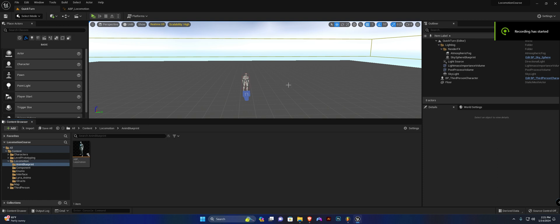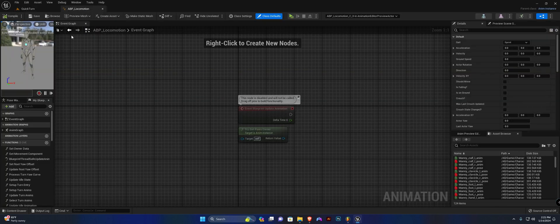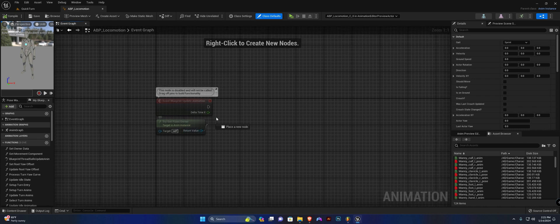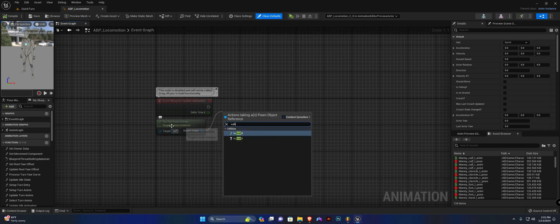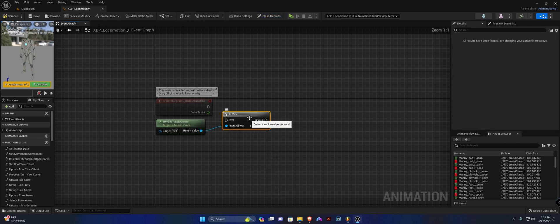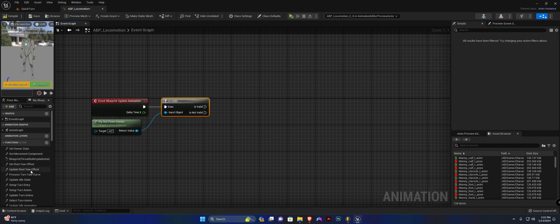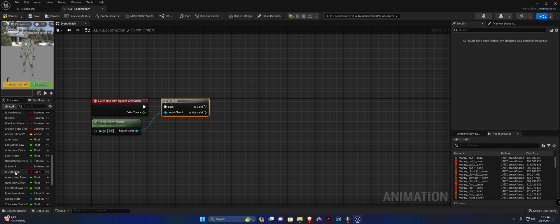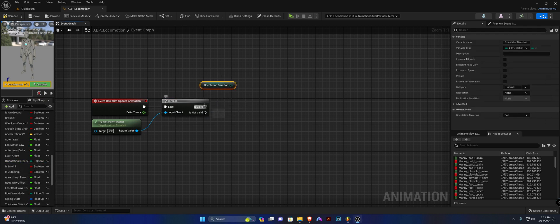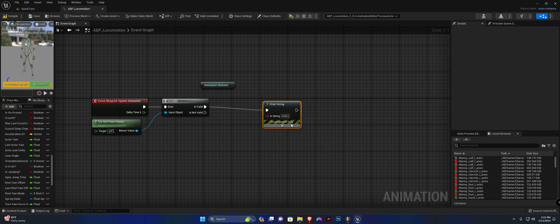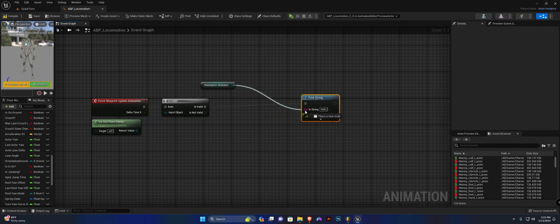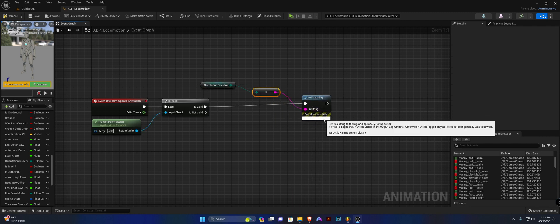Hey guys, welcome back. In this video we're going to set up the starting system for our locomotion animation blueprint. Just for testing, we're going to drag off of this 'try get pawn owner' in the event graph, connect it up, get our orientation direction variable, drag off of 'is valid', and say 'print string' to print out the orientation direction.